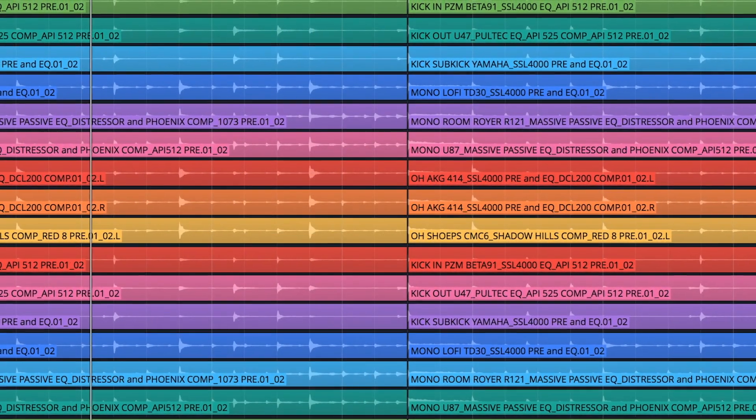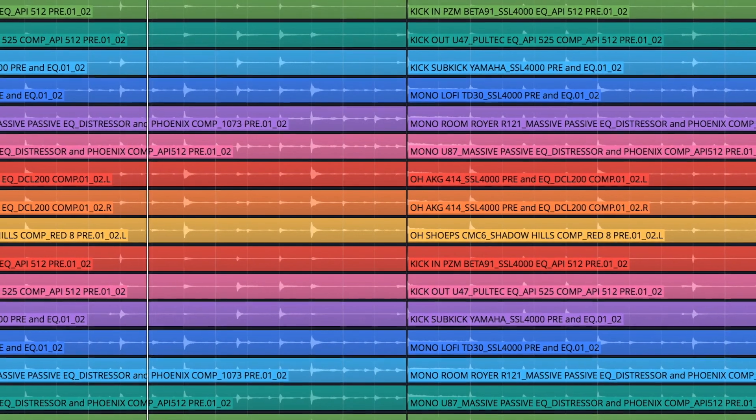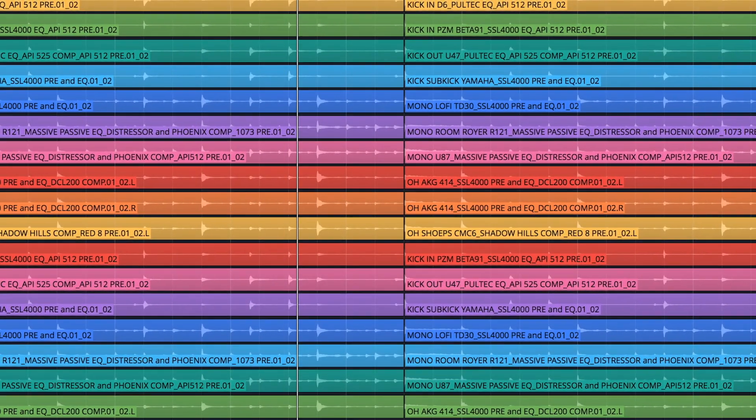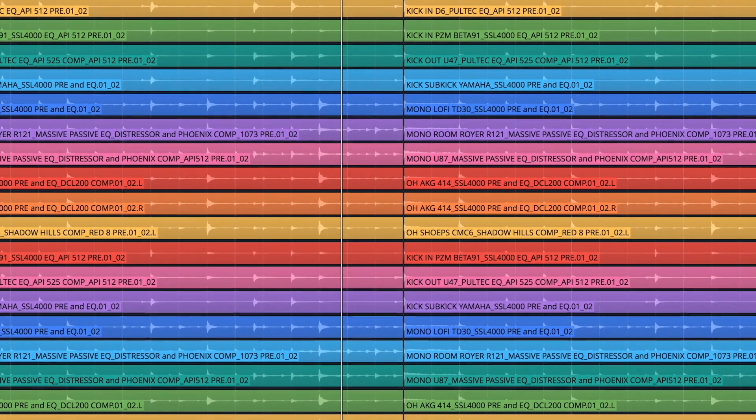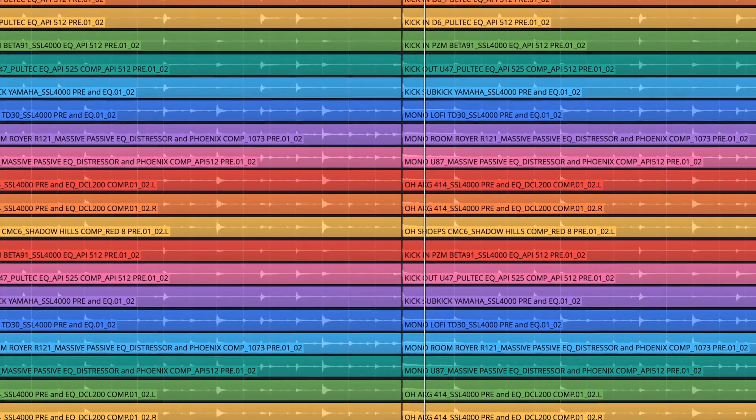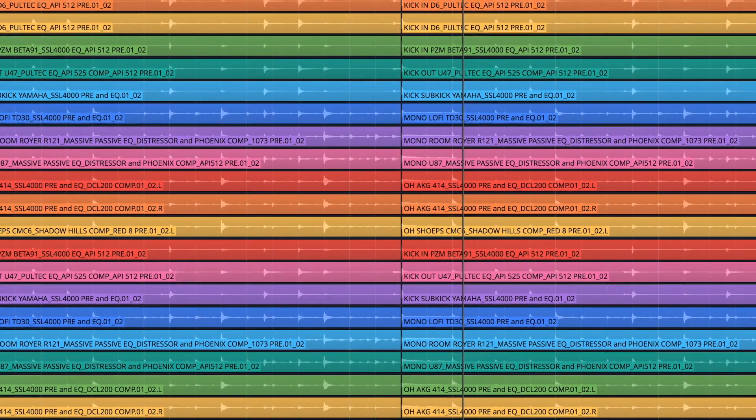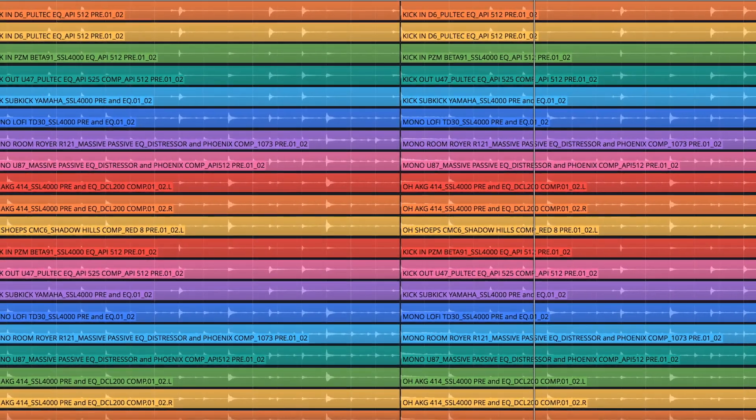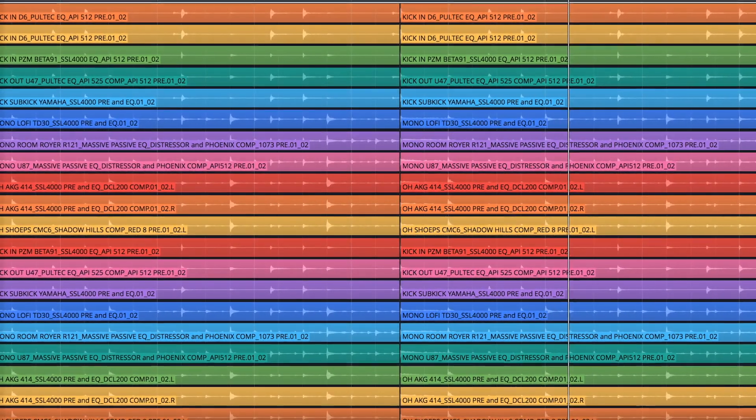Each loop within our new drum library is in track loop format. The quality of these loops is second to none and have been engineered and recorded using some of the world's finest outboard preamps and compressors.